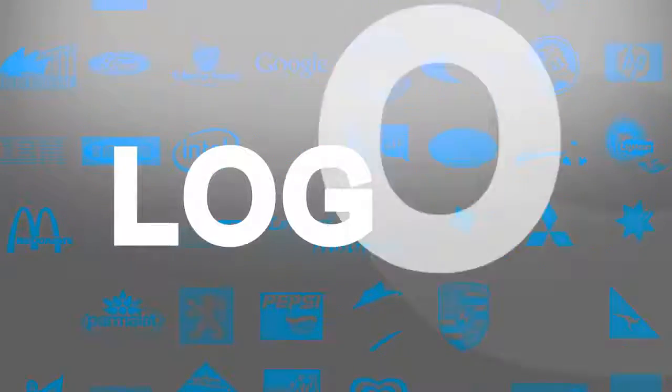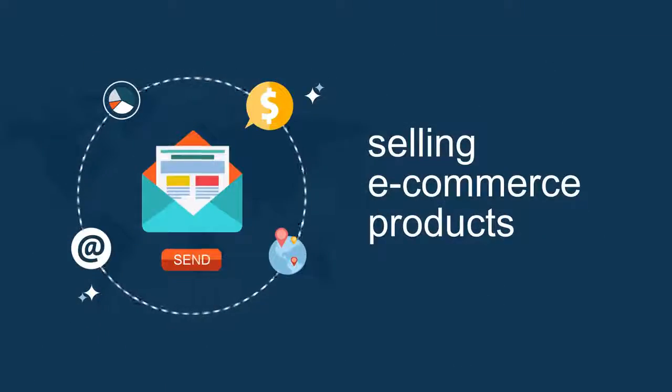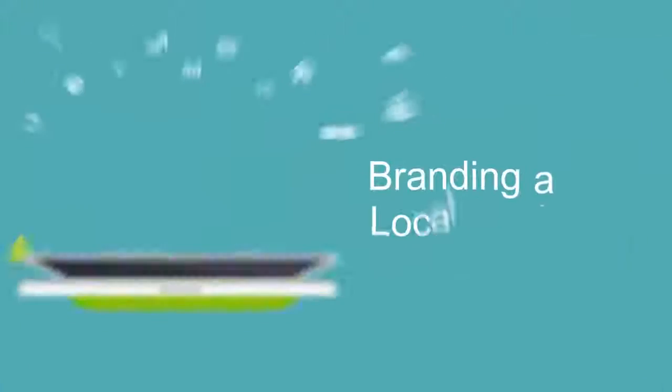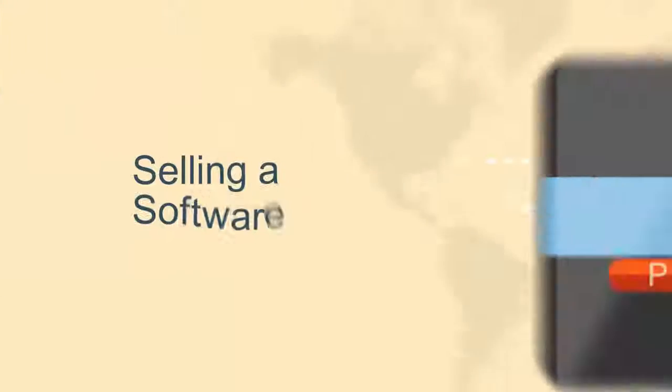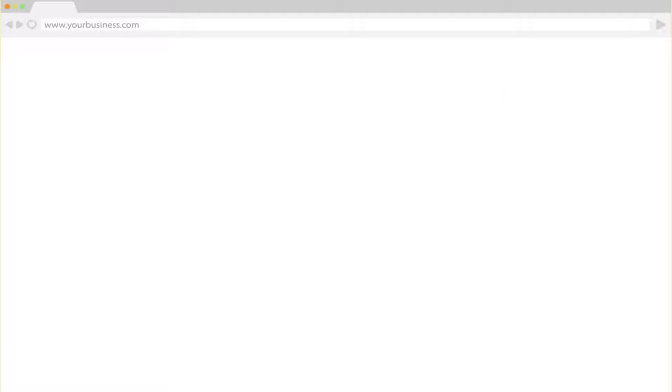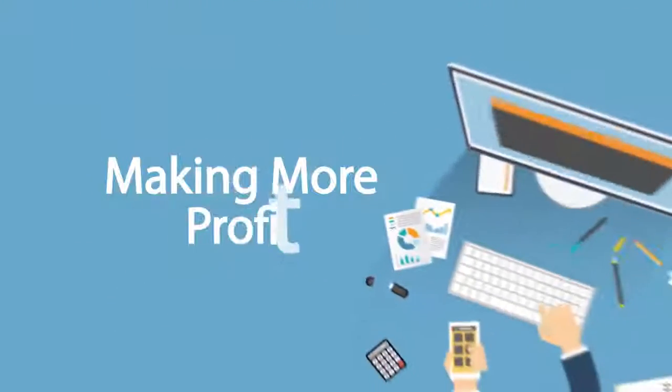Logos are essential for any business, whether you are selling e-com products, posting on social media, branding of your local business, selling a software, your info product, and making more profit.